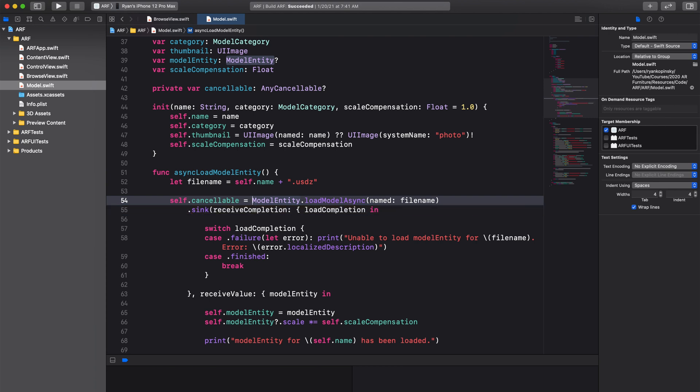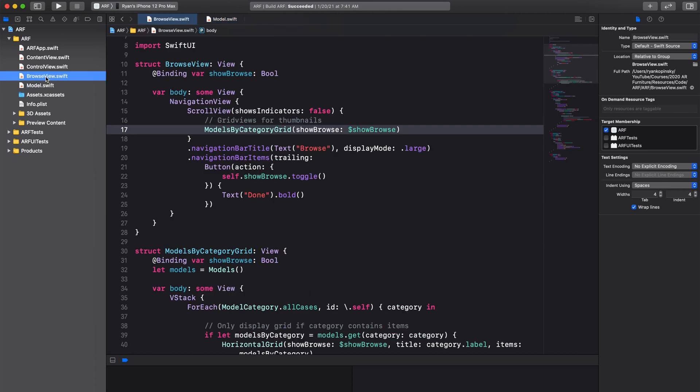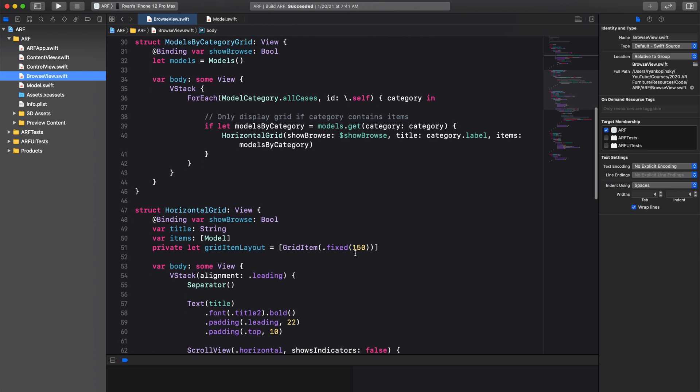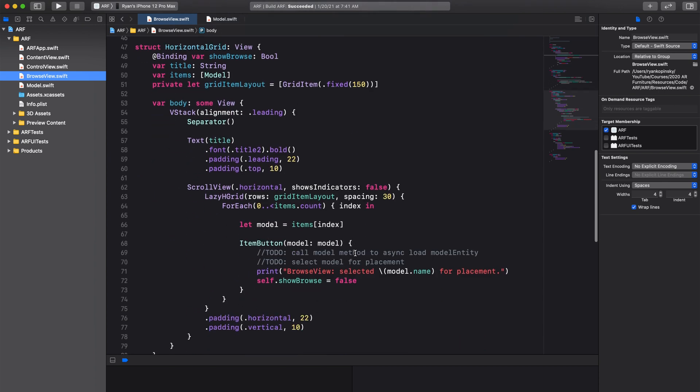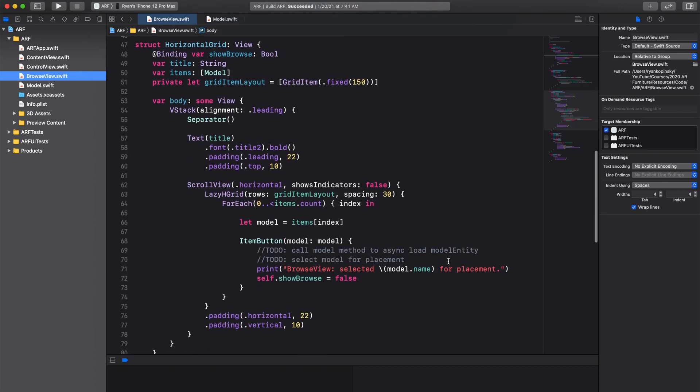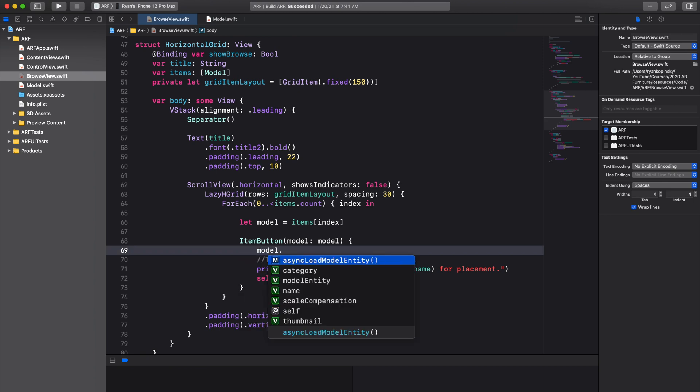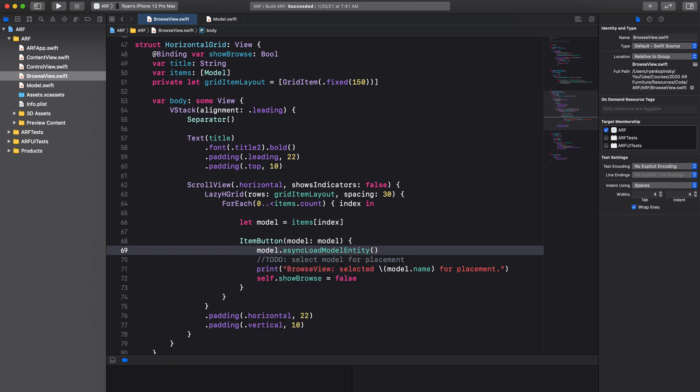Before we can test our load method, let's make sure we call our method. Navigate to the BrowseView file. In our item button action closure, remove the to-do comment that states to call our asyncLoad method. Call our asyncLoad method by doing model.asyncLoadModelEntity.